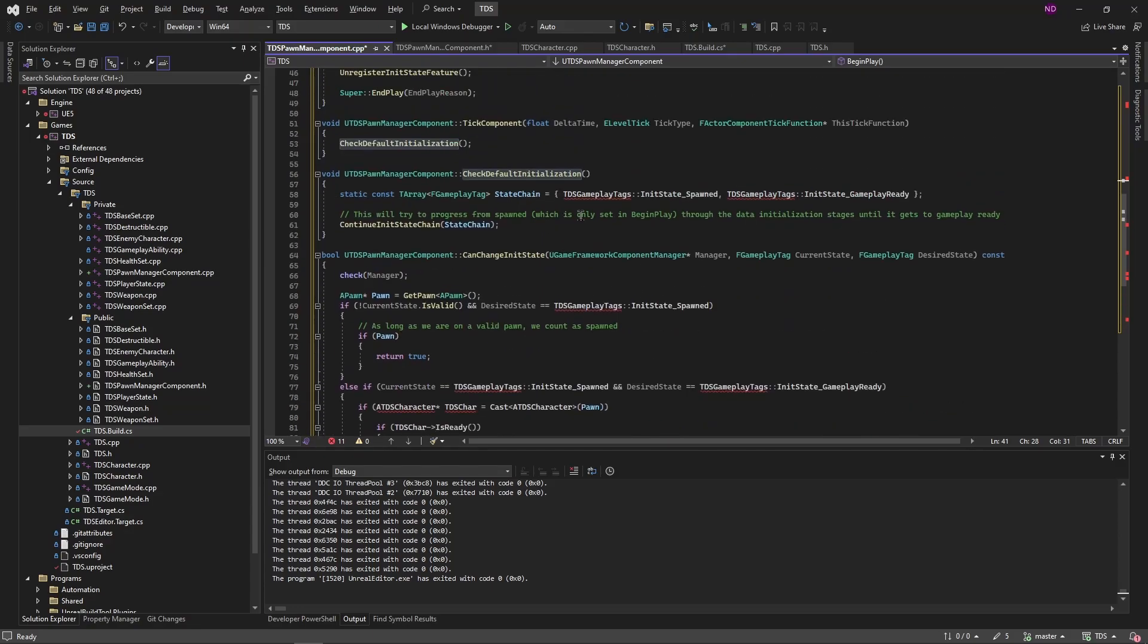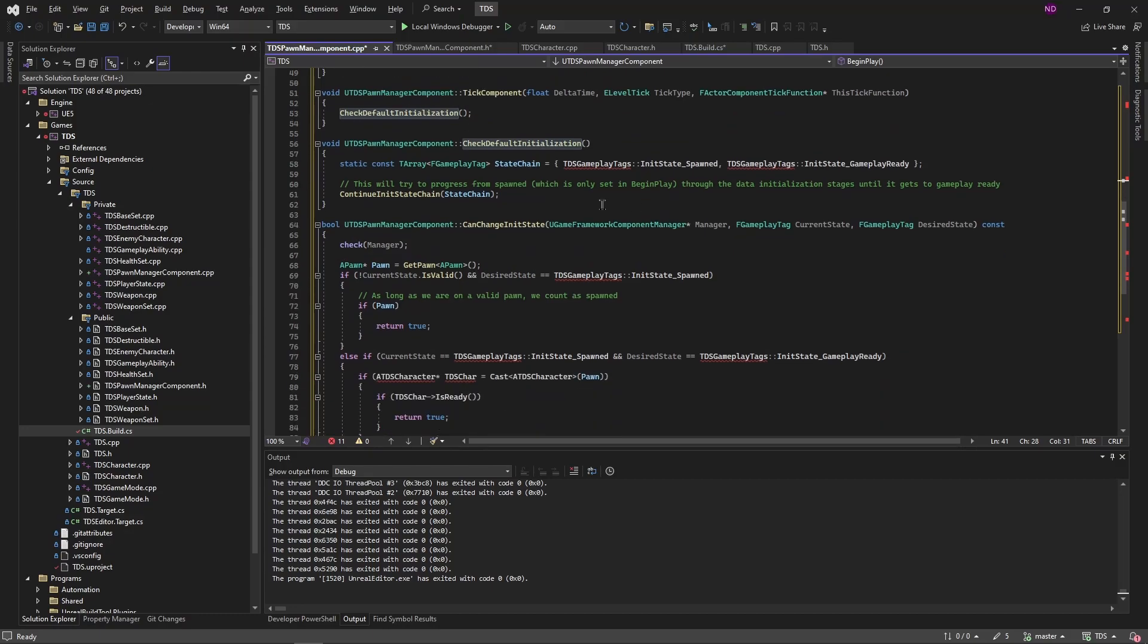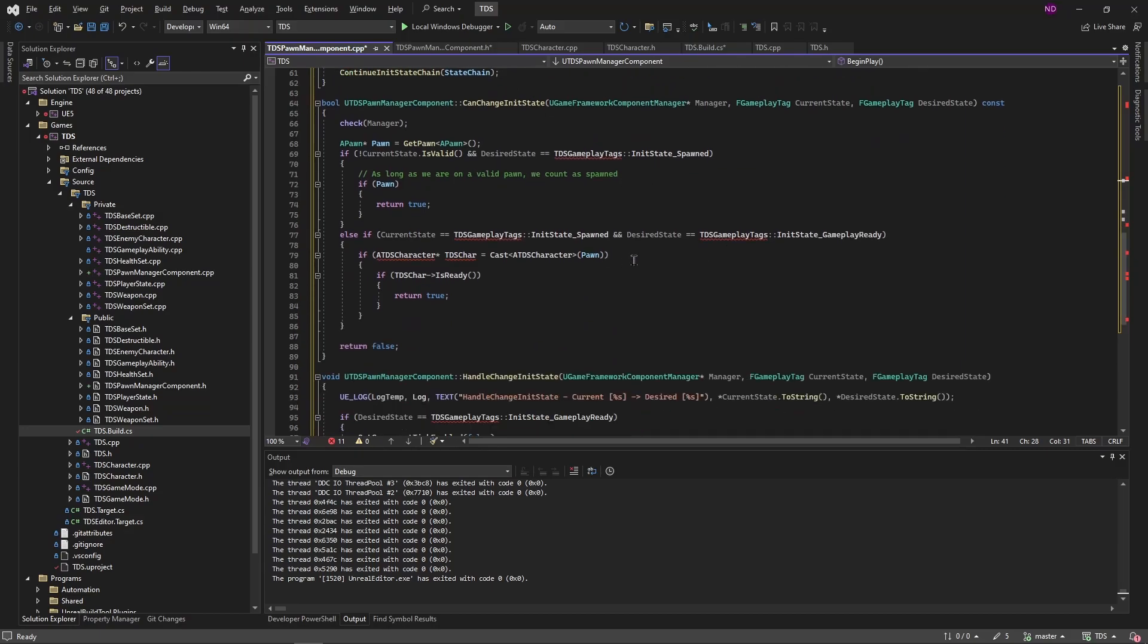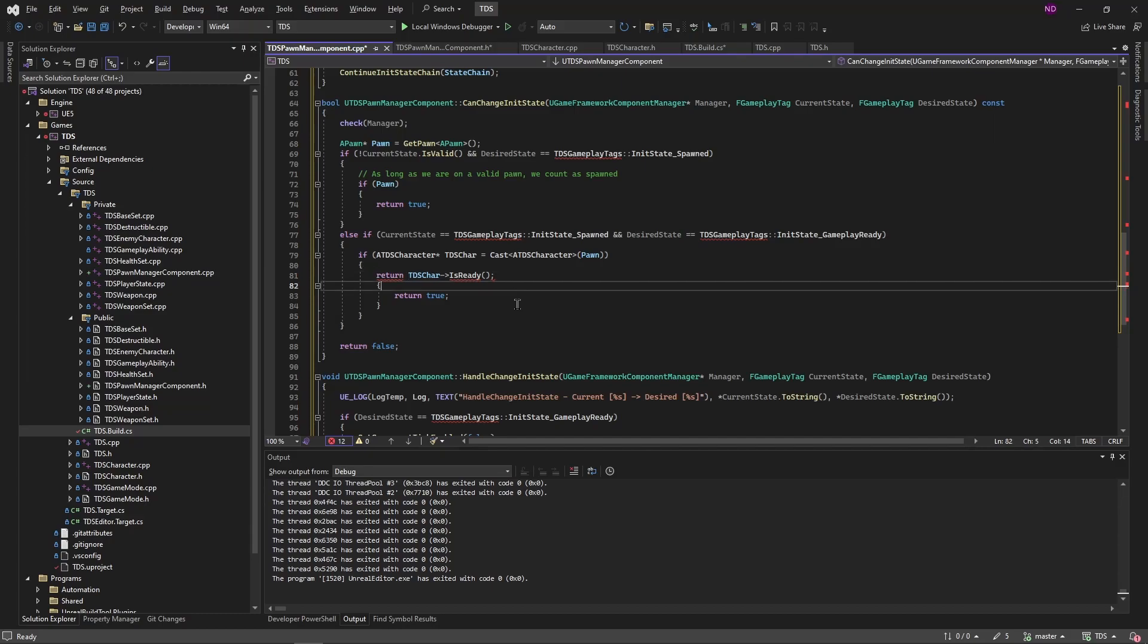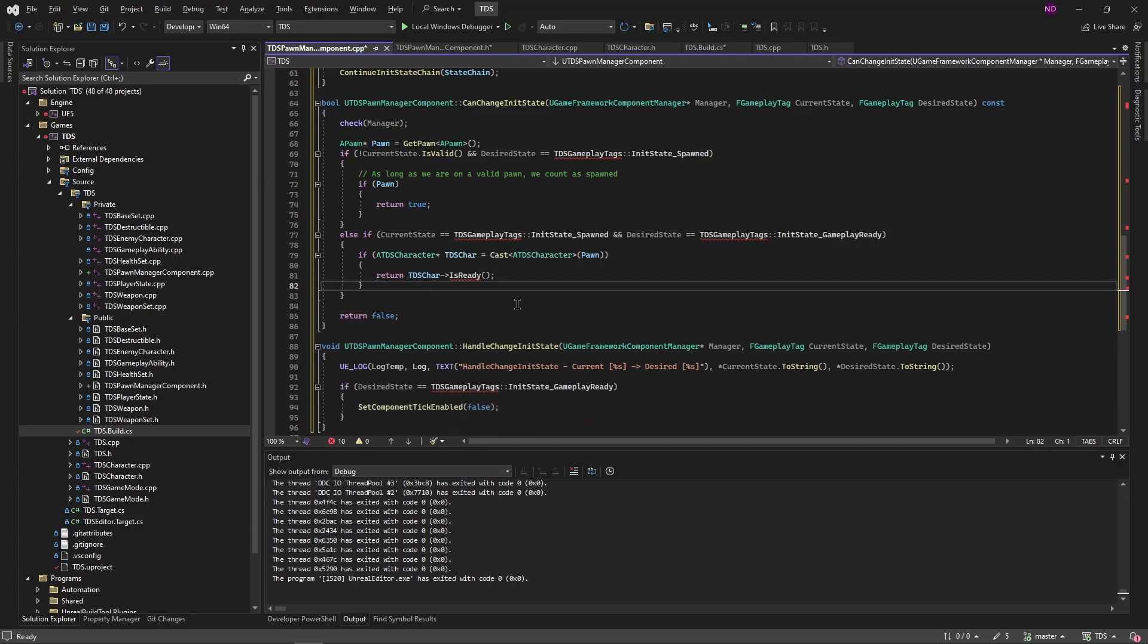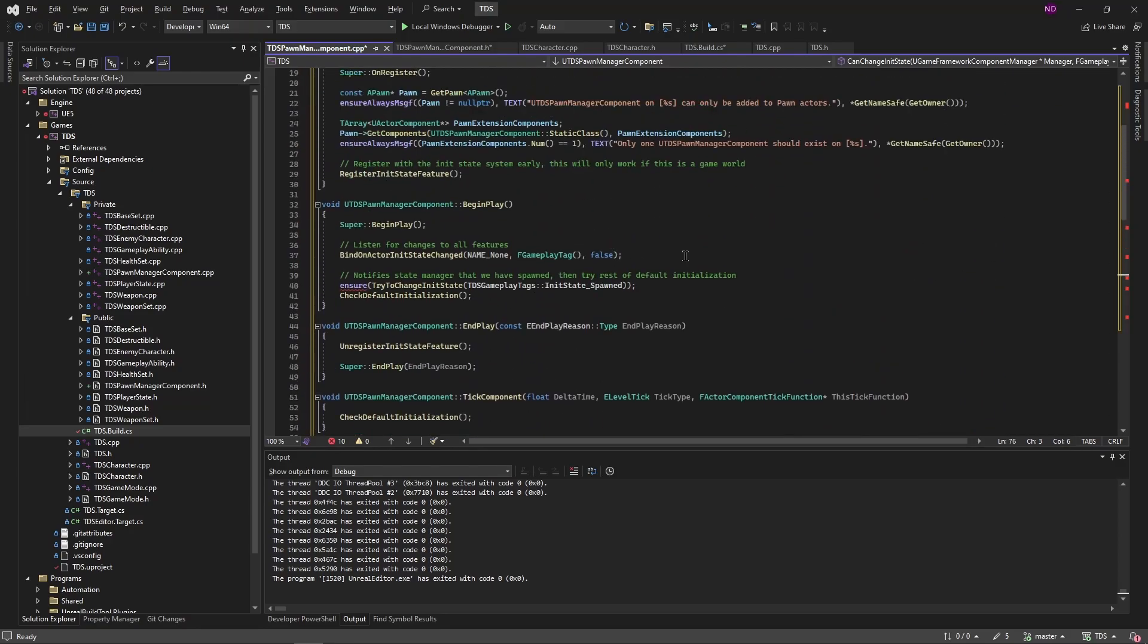And then we're using tick component to call check default initialization again. That will do the same thing, it calls that which calls this. And then the state it will be in is we're in init spawned or init state spawned, and we want init state gameplay ready to validate that. We're basically getting our character calling an is ready function. And this could just be like this to clean that up beforehand. So if it's ready it returns true and then it will change officially to gameplay ready.